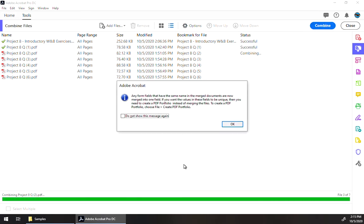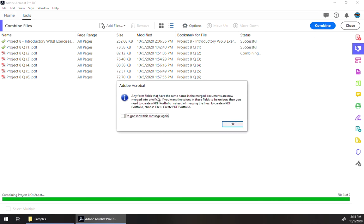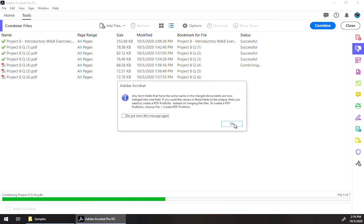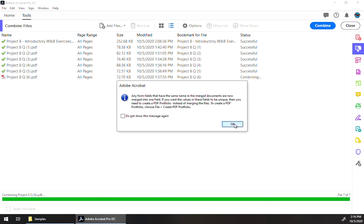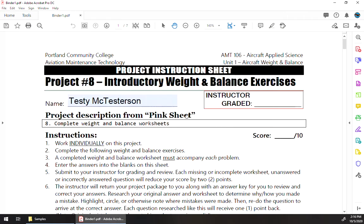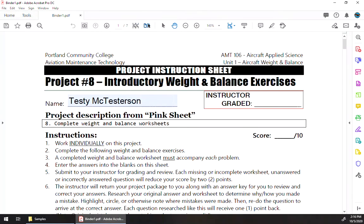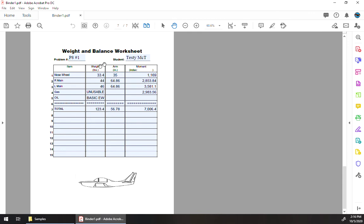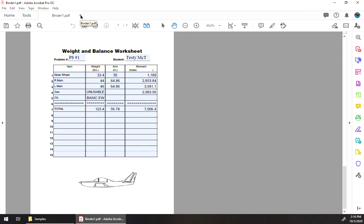Now, in this case here, as we're clicking combine, if you are using the PDF form fill-in and you're using multiple copies of the same file, it's going to throw this error at you. Any form fields that have the same name and merged documents are now merged into one field. It's going to throw this error six times because we have six copies of the document. So if you look at it, you're going to see so far so good. But then all the other pages are just showing that from number one. So that's not going to work.